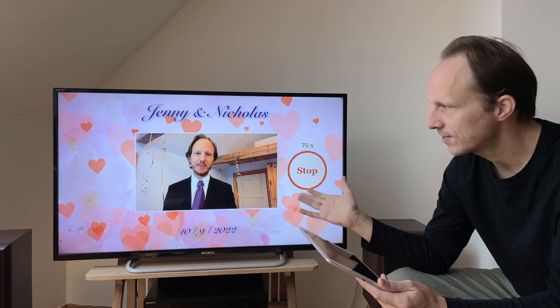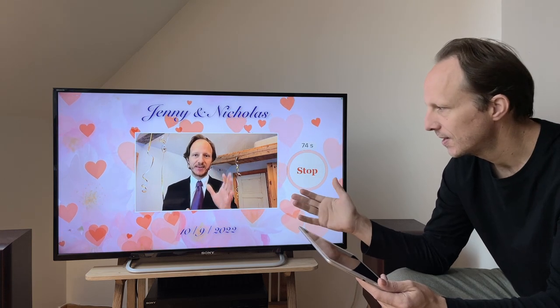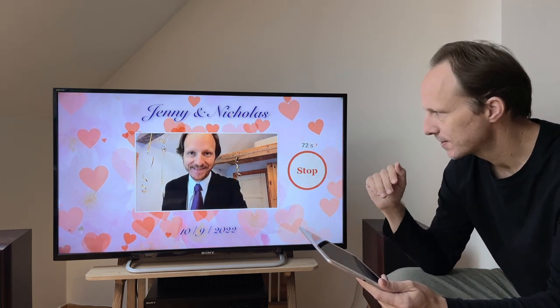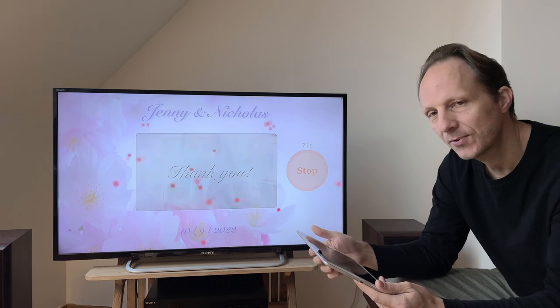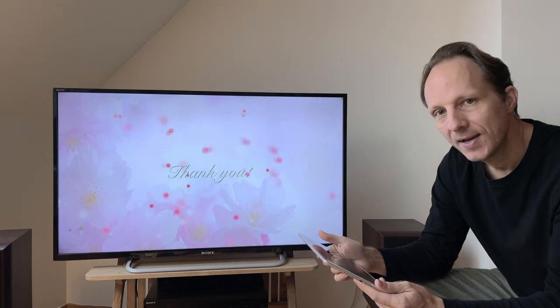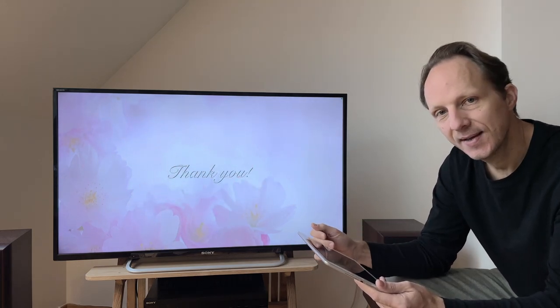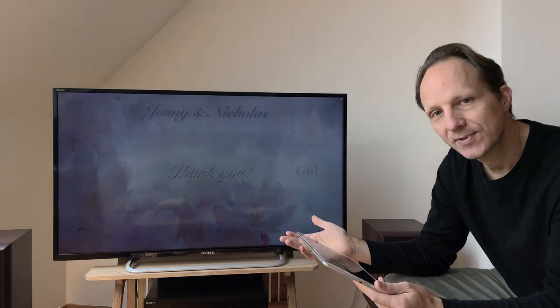So this handles everything for you, and when they're done, they can just press stop recording, and there's the thank you message, and it's on to the next person, getting the attention of the next person passing by.